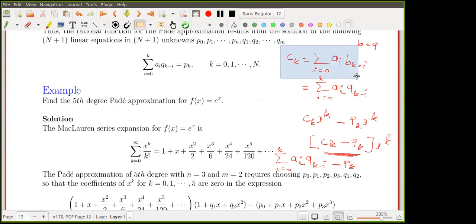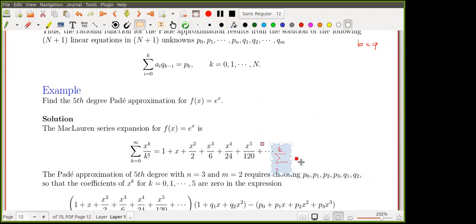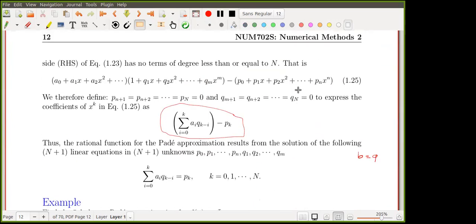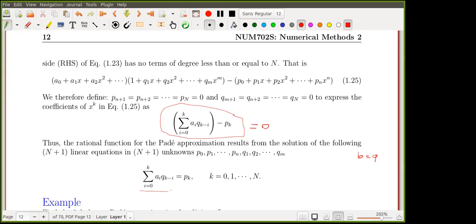The coefficient of x^k in the numerator is given by that expression, which is exactly what appears in the equations. We set it to zero, move p_k to the right-hand side, and this is the system we are solving to determine all the Padé coefficients.